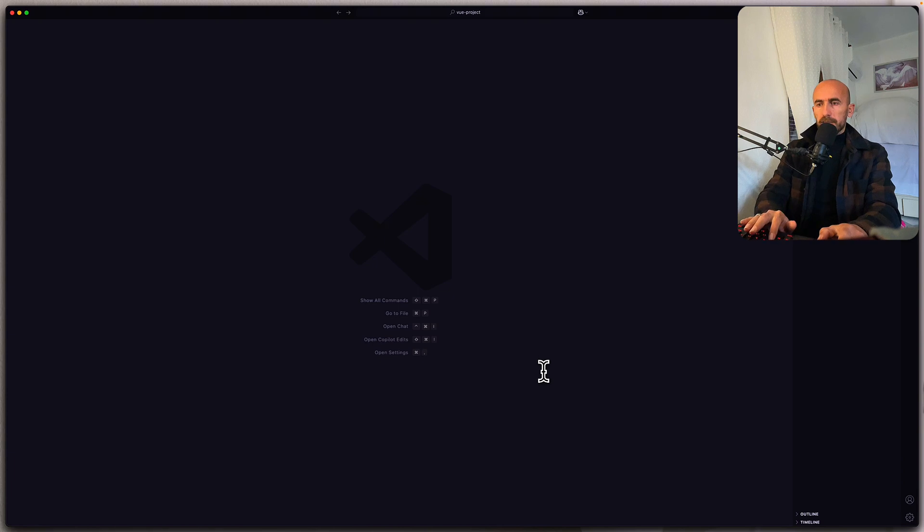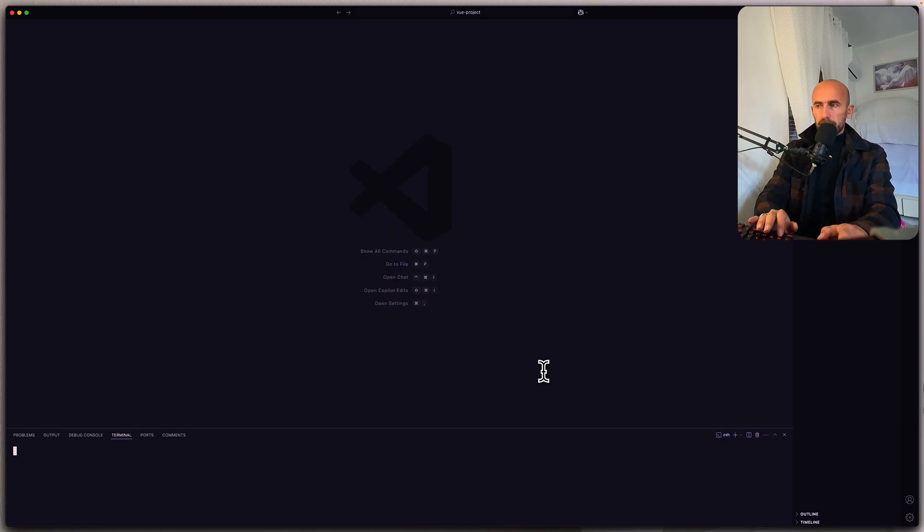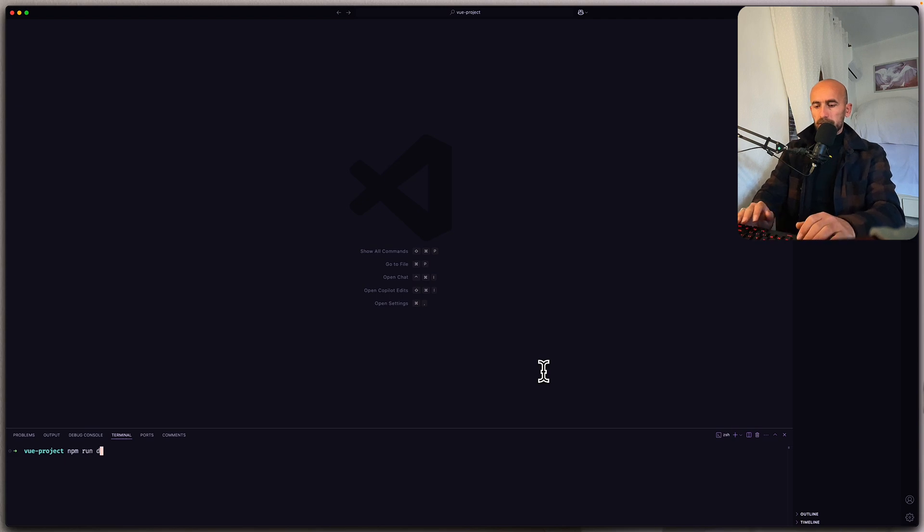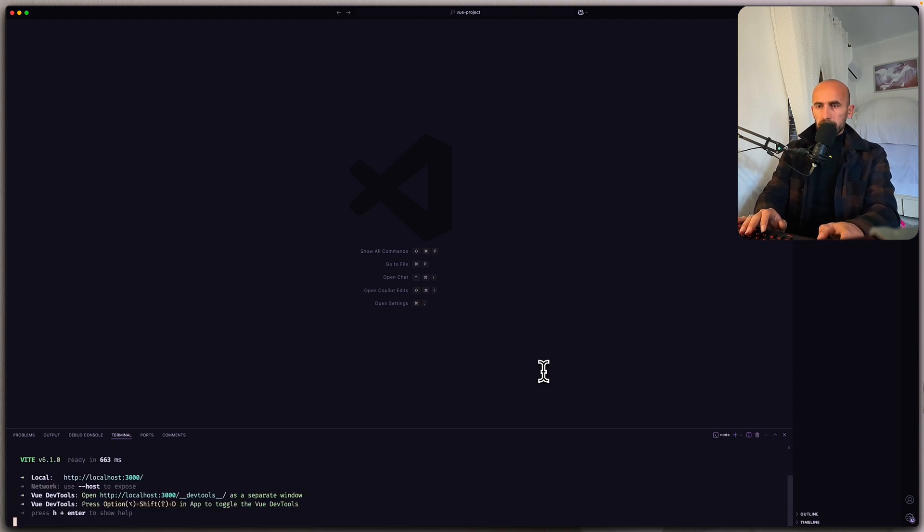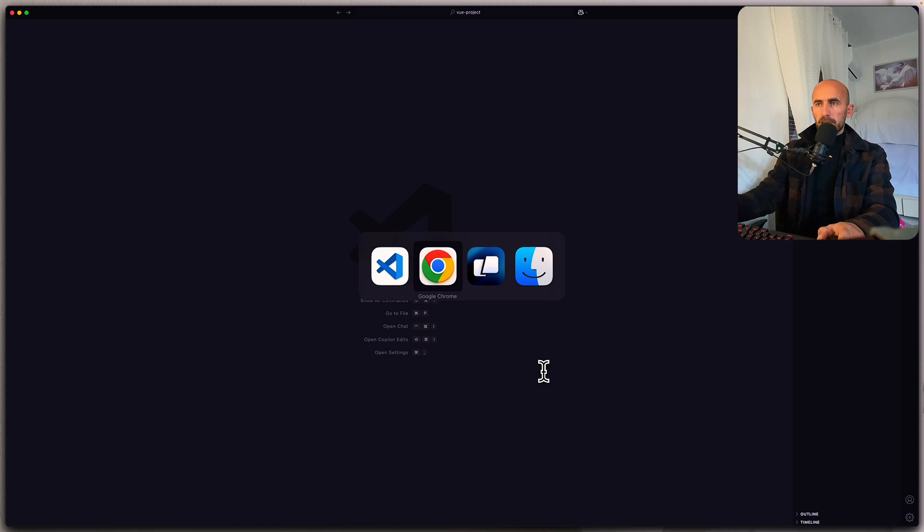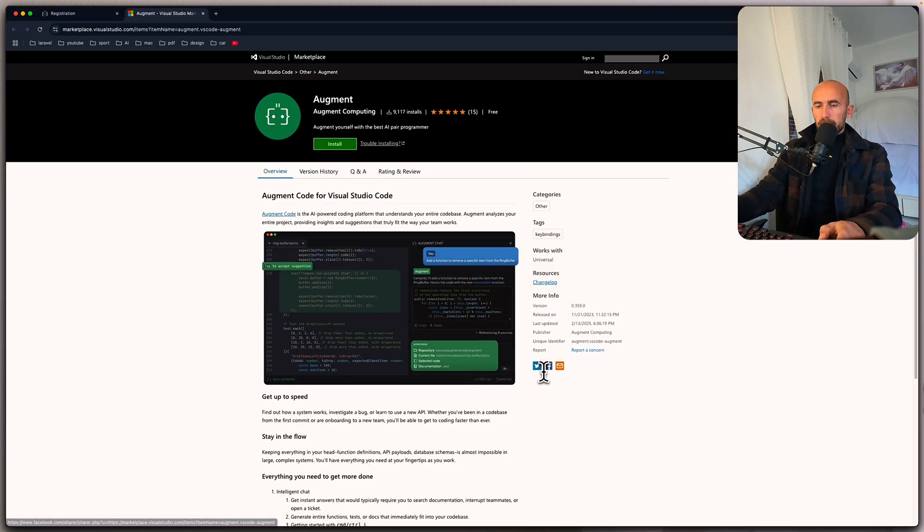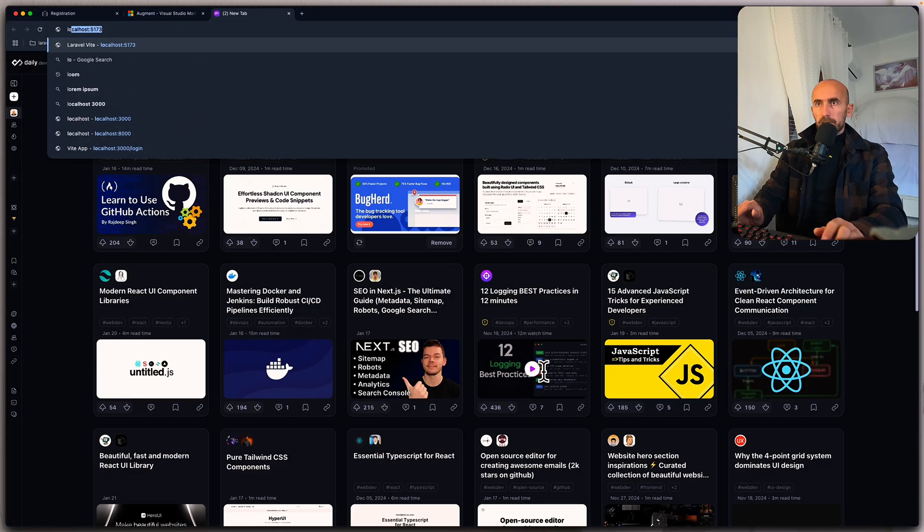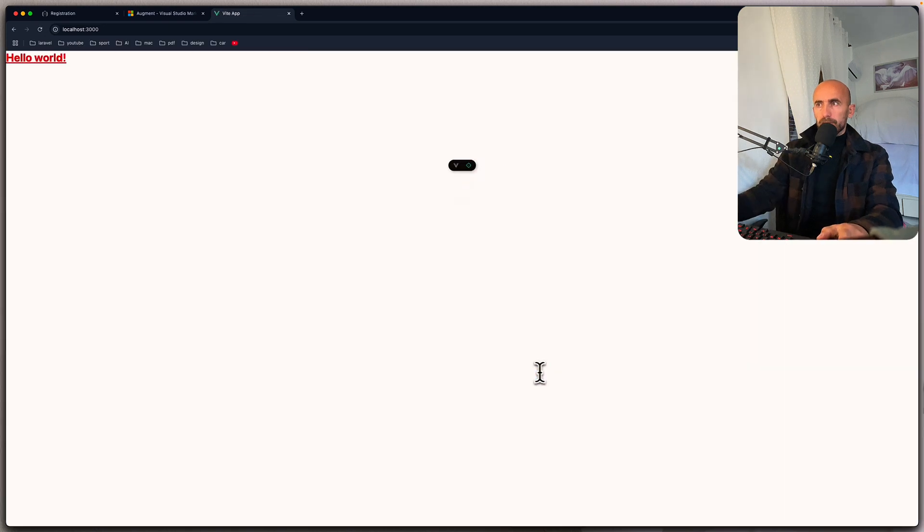And here we have the project. Let me just run NPM run dev. And if I open localhost three thousand, we have the Vue project.